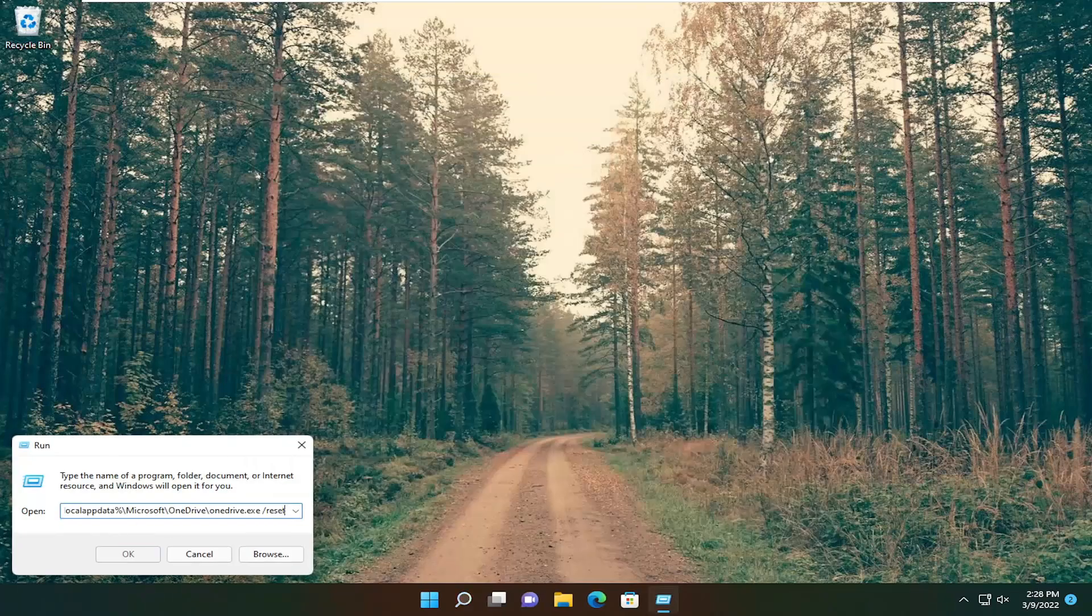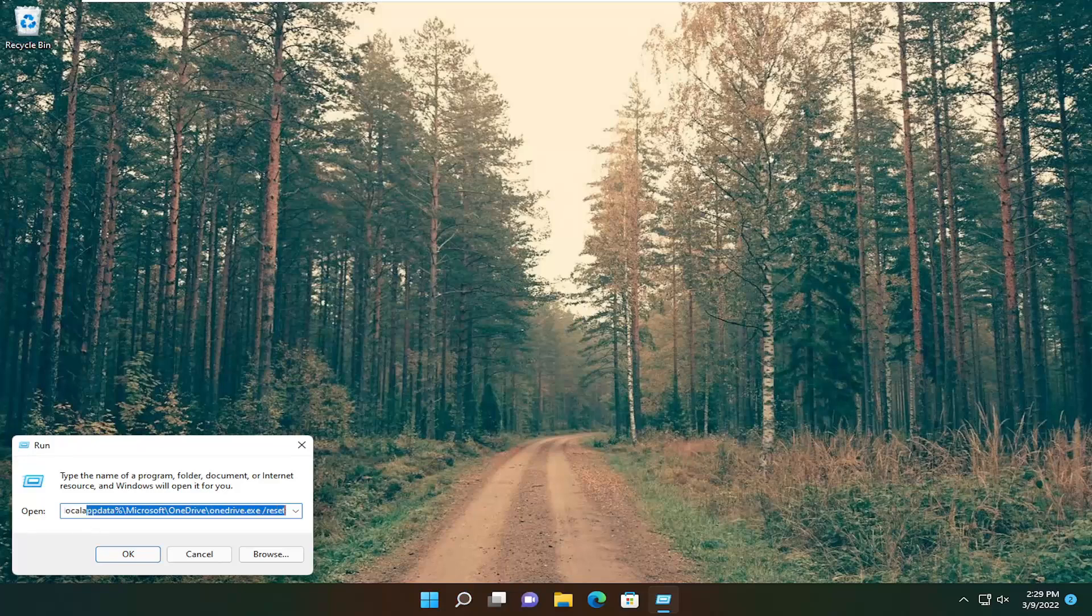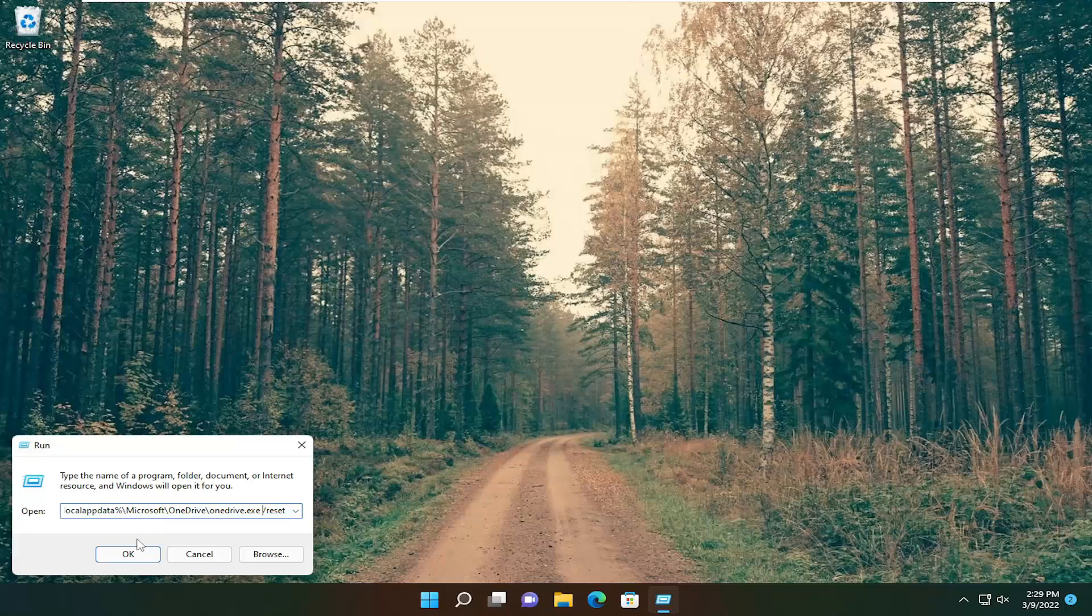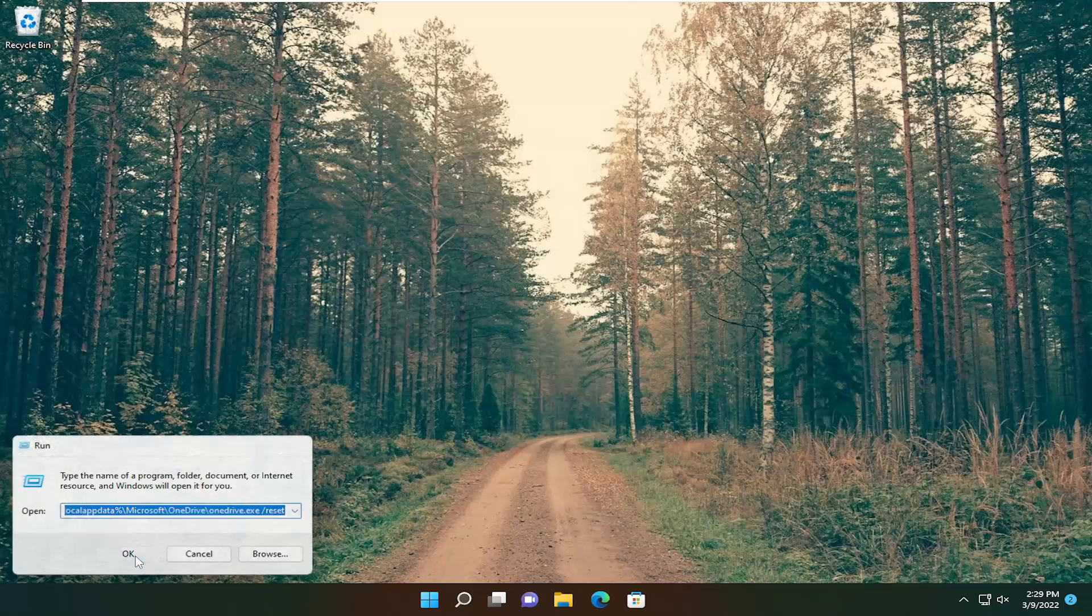And now I will have a file path in the description of the video. It starts with percent sign and ends with reset. Go ahead and just copy that and paste it into this field, and then select OK. This is going to reset the OneDrive application.